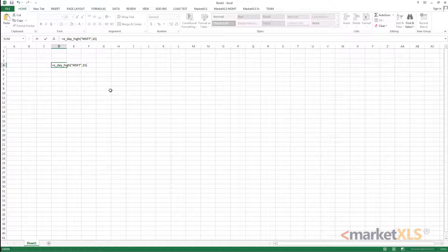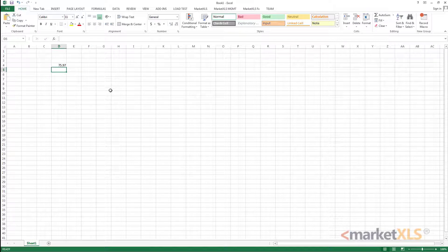So what this would do is it will find out what was the price every day in past 15 days and what was the high price in those days. And then it takes the maximum of those prices and gives you the result here. So the highest level the price reached in last 15 days.